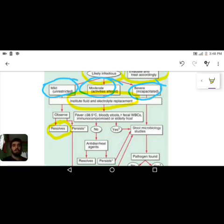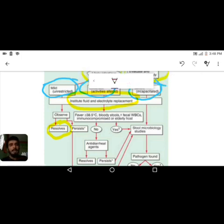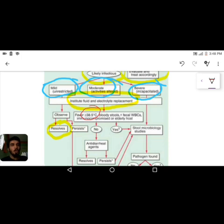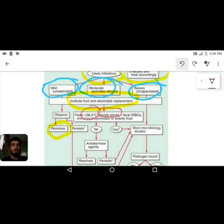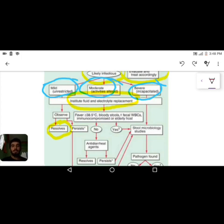In moderate to severe cases, the child presents with lethargy, hypotension, altered sensorium, dehydration, and sunken eyes. Monitor carefully if fever is above 38.5 degrees Celsius, bloody stools, fecal RBCs, blood in diarrhea, immunocompromised state, elderly host over 60 years, or bloody diarrhea are present — these are red flag features requiring urgent evaluation.